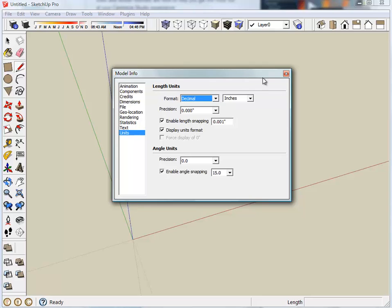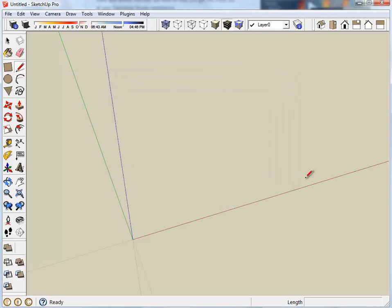Once you have that set up you can just exit the screen and your screen should look like mine. Thank you very much.